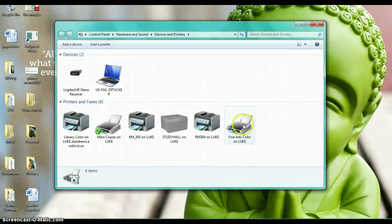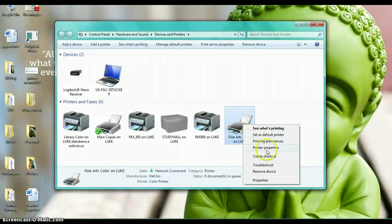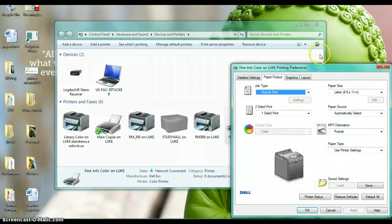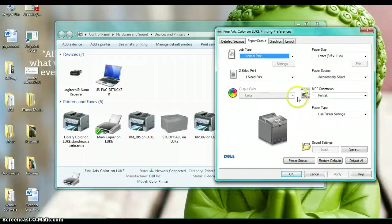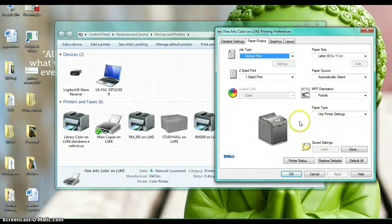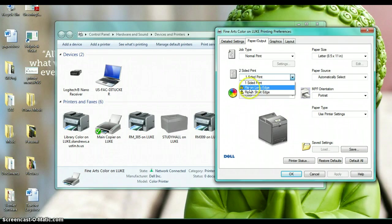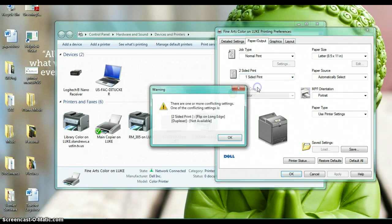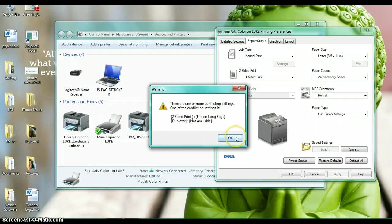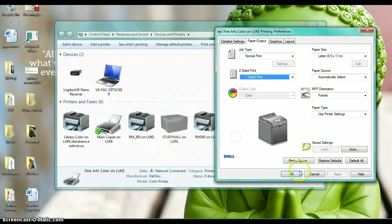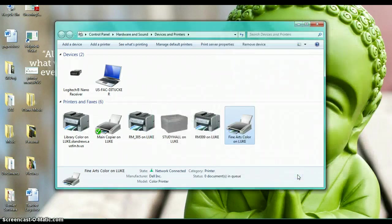And then right-click on that, printing preferences, and see their menu looks a little bit different. I'm just going to go to flip on long edge. Your first clue that it's not going to work is this little caution sign here. I'm going to go ahead and click that and this is the warning that comes up: the duplexer is not available, so we can't double-sided print on that. I'm just going to click okay here.